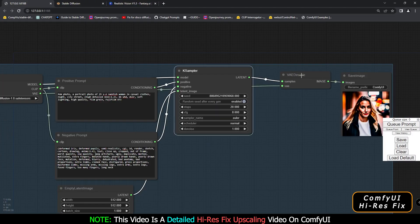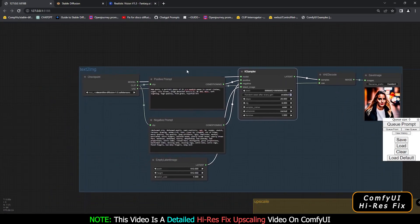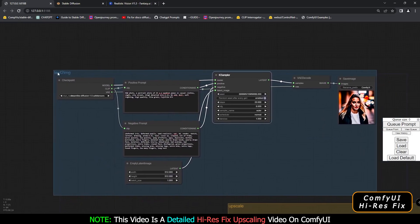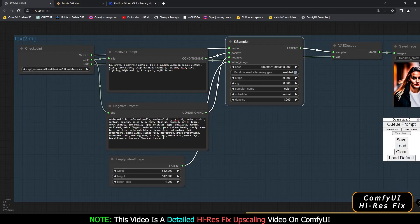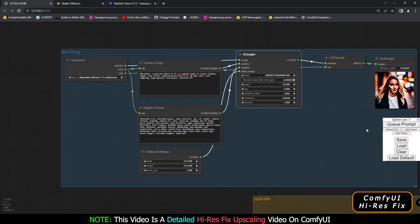The next important thing is the VAE Decode node — you need to add this in order to generate the image. And then the final node is the Save Image window, where you get the final result. So this is the basic group for text-to-image that I've already named and set up.